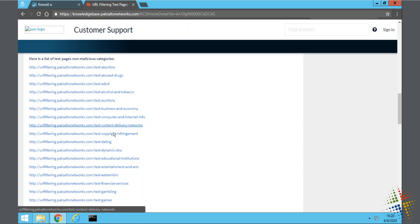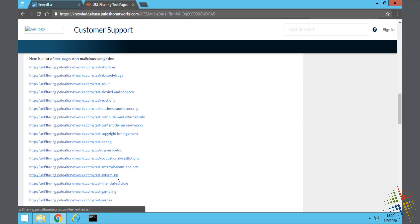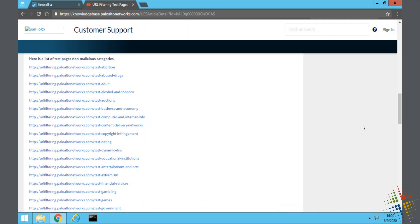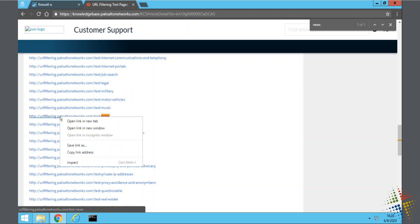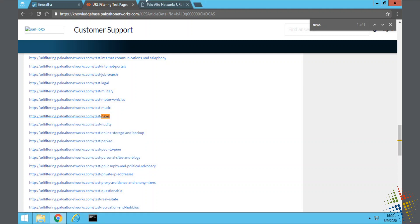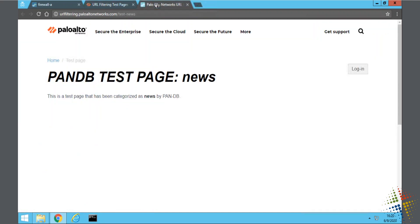Adult, auctions, business, dating, financial, and so on. Specifically, like I said, we're going to be looking for news. So there's the news page. I'm just going to open that in a new tab, and we'll see it's a pretty boring news page. Basically, it's just included as part of the categories that we can then filter on and confirm things are being blocked.